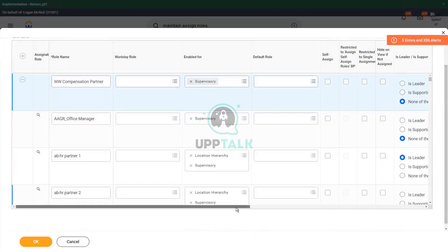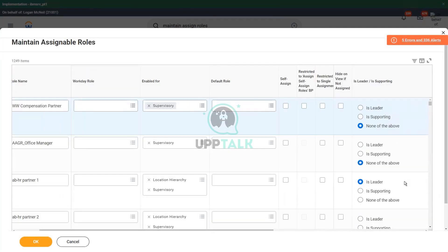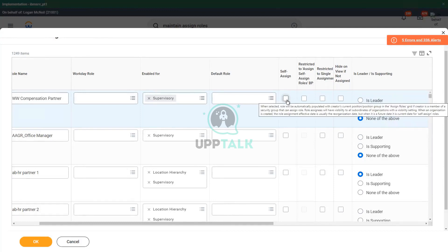Now here are some parameters which I want you to pay close attention to, because this is important. When you create, I don't want you to mess up this system. Self-assign — should we check this or not? It's a checkbox. You can either check it or leave it blank. Self-assign means that whoever is assigning the roles — it will be assigned to that person, or to the position of that person.